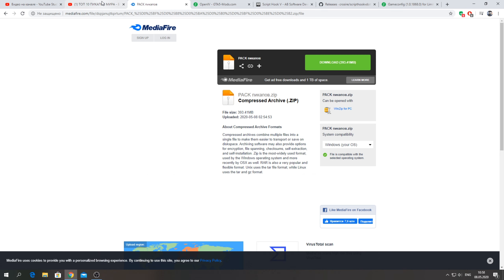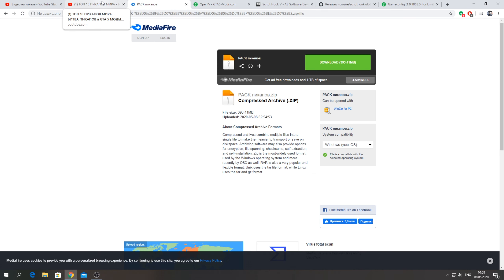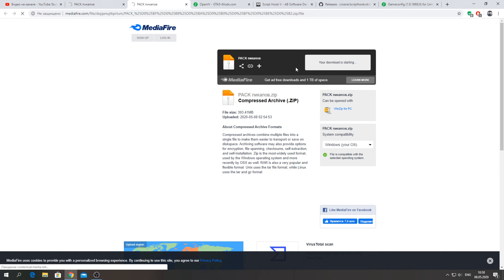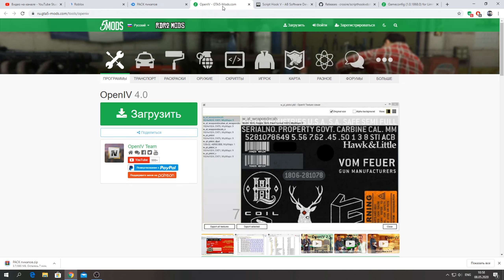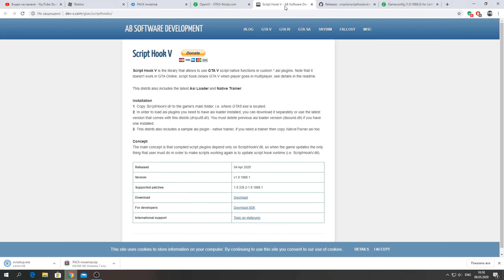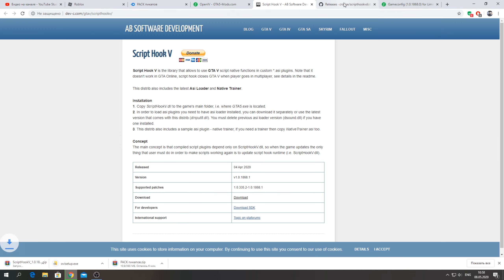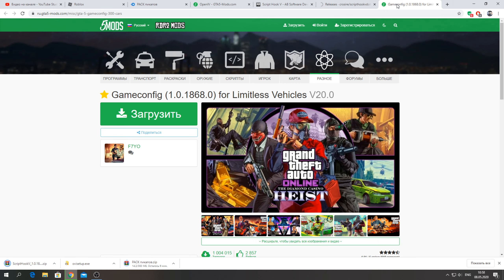Давайте перейдем к установке. Для начала нам понадобится скачать топ 10 пикапов мира — ссылку на них я оставлю в описании. Нажимаем download. Я оставлю ссылку на MediaFire и также на Google Диск. Также скачивайте программу OpenIV — она нам понадобится для установки наших файлов.